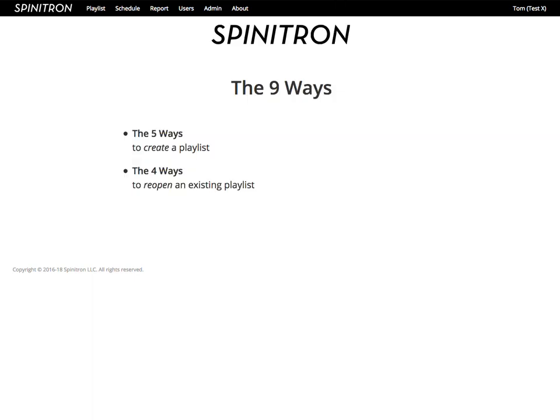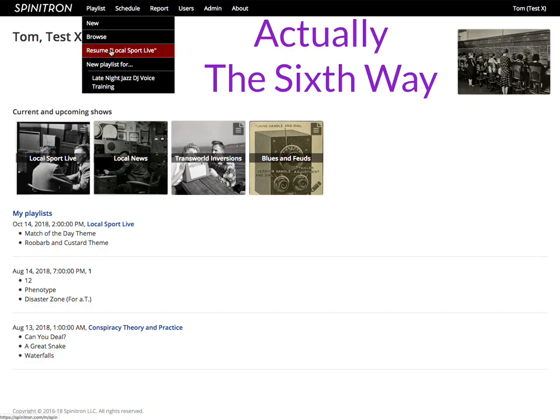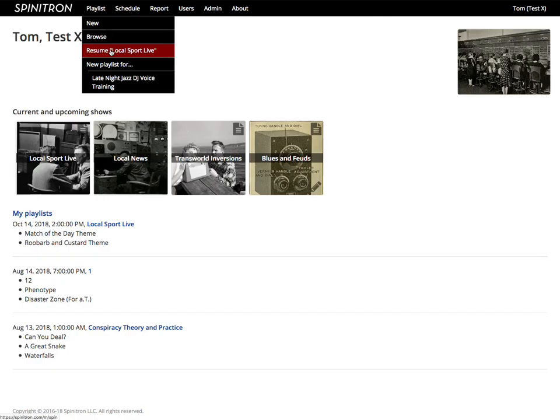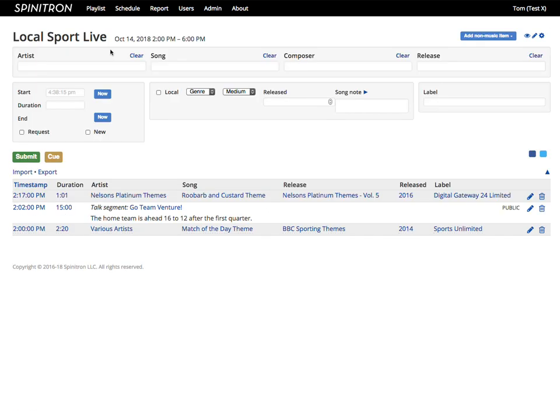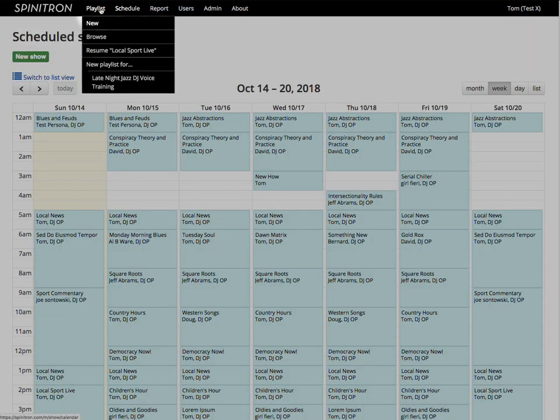Now I will teach you the four ways to reopen an existing playlist. The first way is to use Resume in the playlist menu. You'll only see this if you already opened a playlist during your Spinitron login session. Resume skips the playlist form and takes you straight to the worksheet. Great for popping out to other pages and back again.